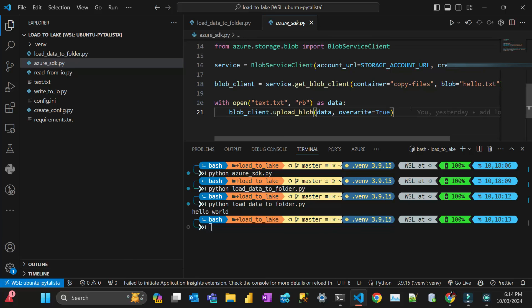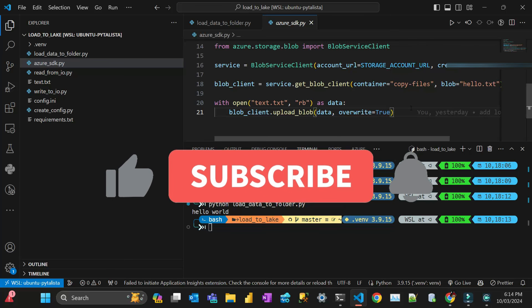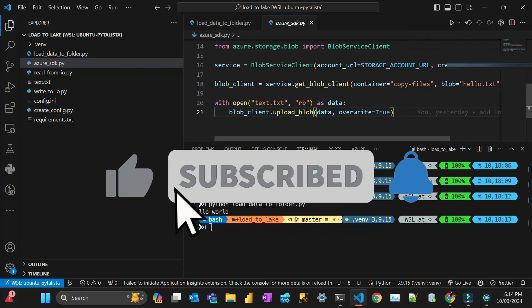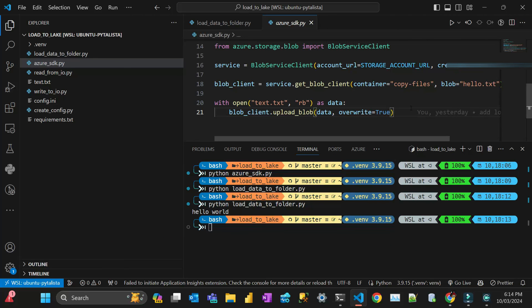All right, guys. Thanks for watching. I hope you liked the video. It was a quick one. If you have any questions, put down in the comments below. If you haven't subscribed to the channel, please subscribe. And click the bell. Like the video. All right, guys. See you next time. Bye-bye.